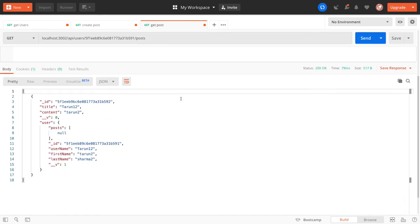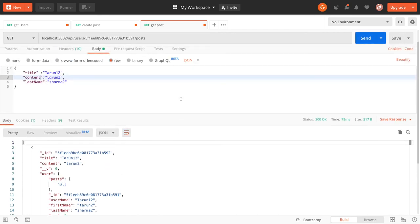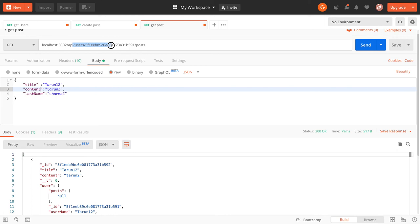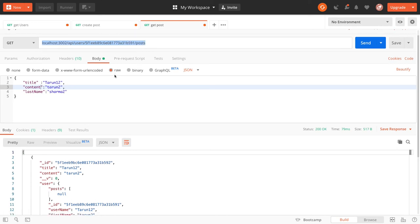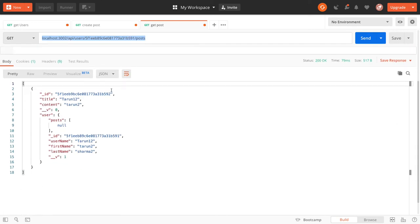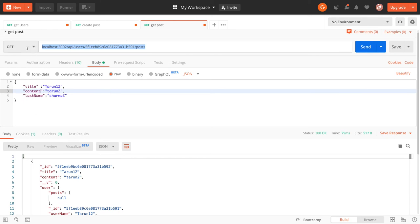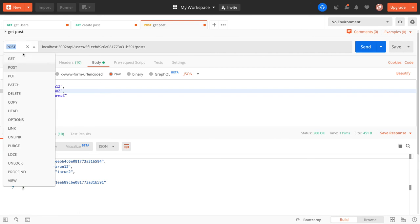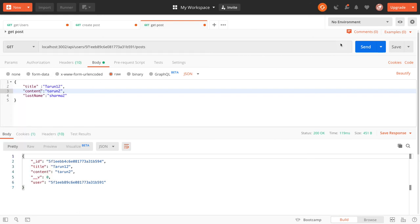Here we are getting all the blogs for this particular user. We use the user ID to get all the blogs. The same URL is there to create the blog by the user and to get the list of blogs by the user.